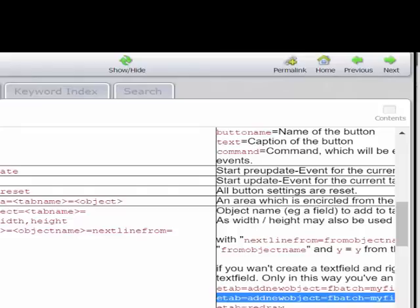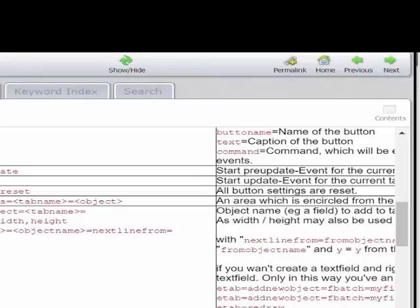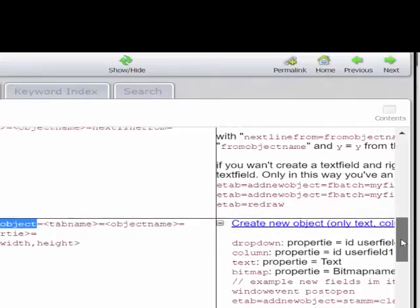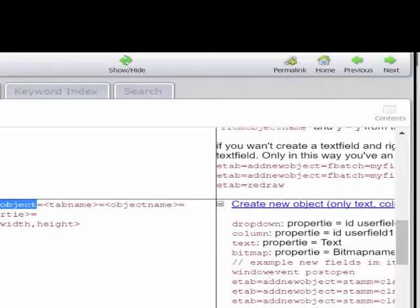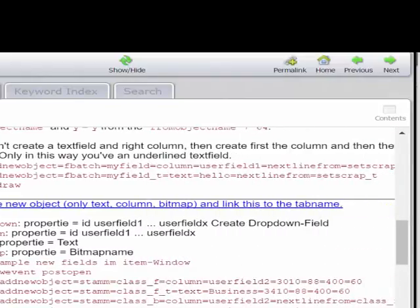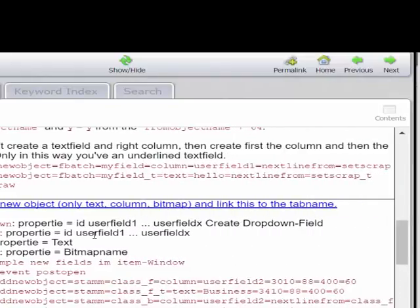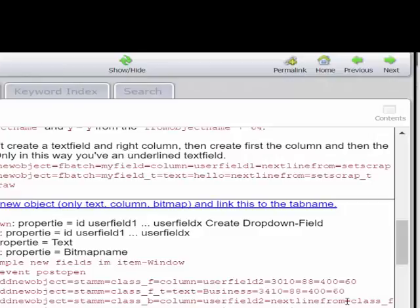I go to properties and here we have the function tab object is add object, the tab name, the object name. We must go to add new object because we will insert a new field. Here we have a lot of examples in which we can work with the function next line from.